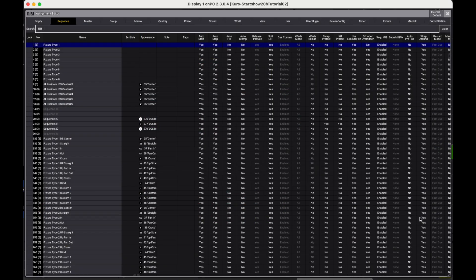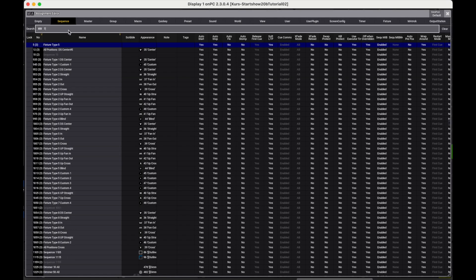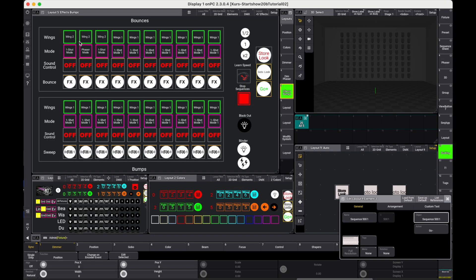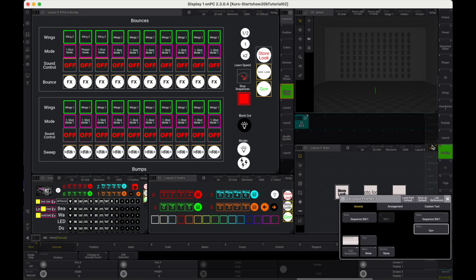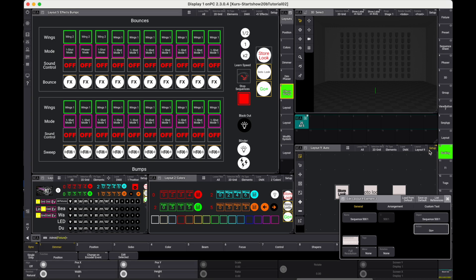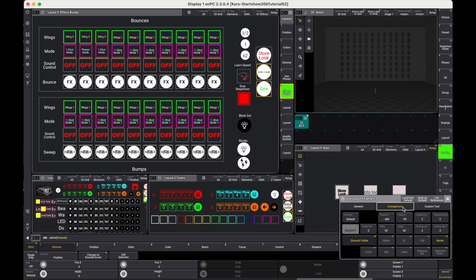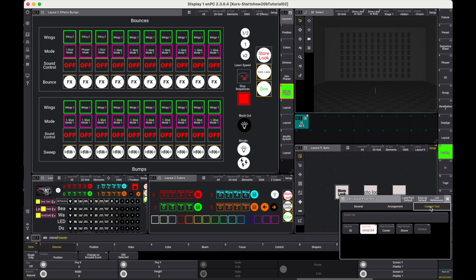Same for the third button. The action will be go plus. This will go to the next queue in the sequence when the button is clicked. Again, some housekeeping.